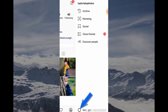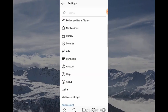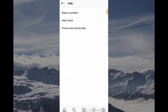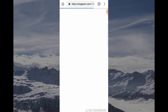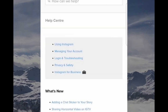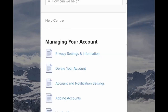Go to settings and click here, and this is going to enable you to click Help and then go to Help Center. When you've clicked on Help Center it's going to give you a few options. Click on Managing Your Account and then go over to Delete Your Account.